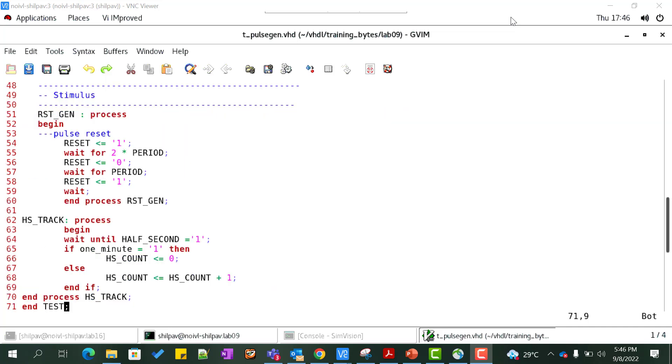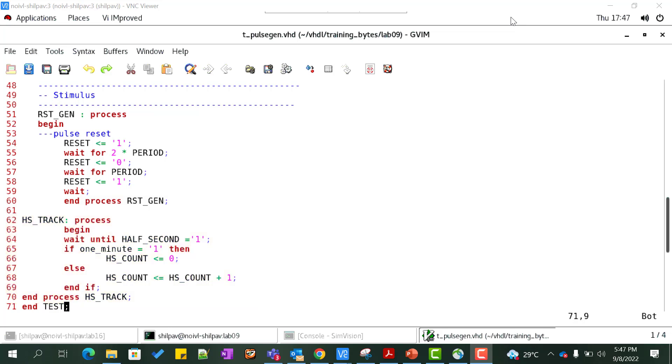We can add an additional process to count the number of half second pulses. In each one minute pulse cycle, we know that for each minute we have 120 half seconds. Hence, the max value of hs_count should be 119. hs_count could be a variable as well as a signal. Declare it as a signal so that we can view it in the simulator waveform window. This completes the test bench.